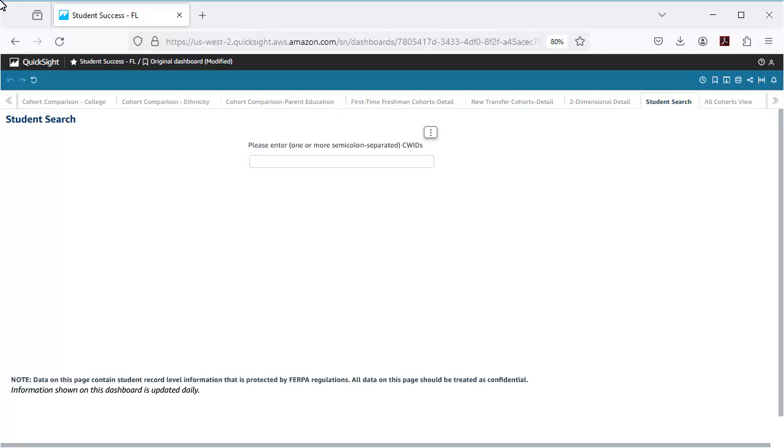This includes information such as major entry, ethnicity, units earned, and more. Each student's contact details are also provided, making it easy to reach out to students to provide support.